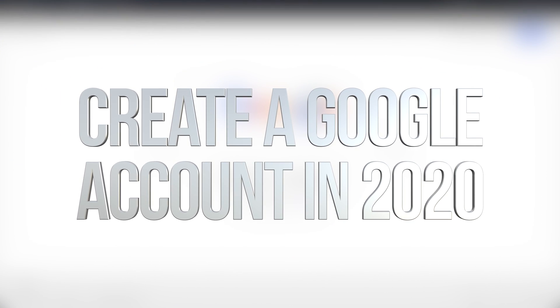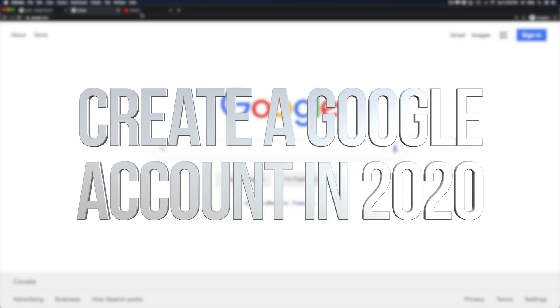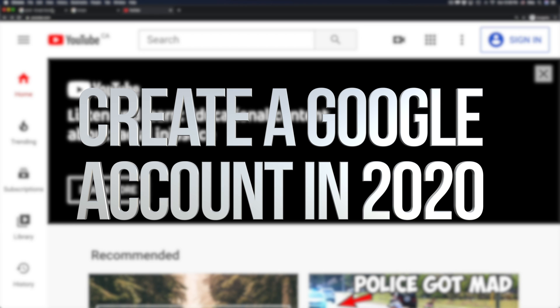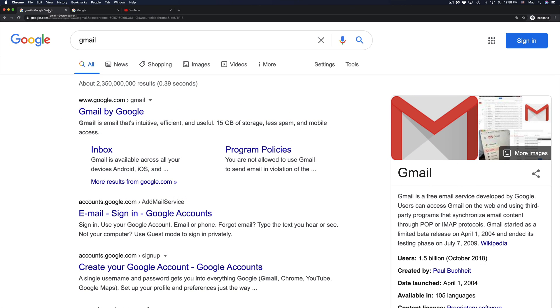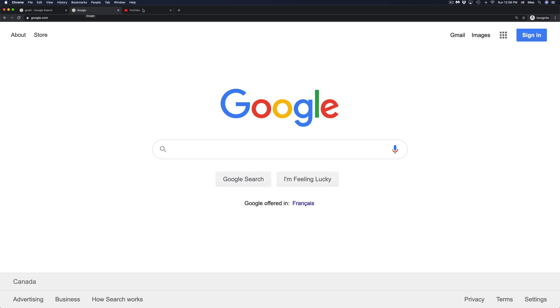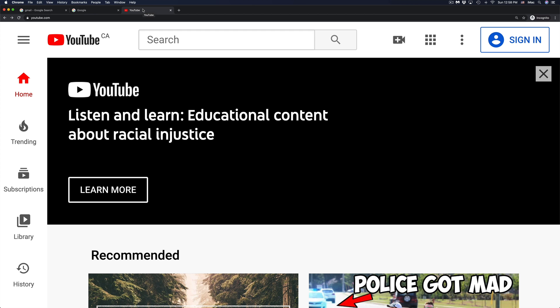Hey guys, on today's video we're going to be looking at Google account, YouTube account, and your Gmail. They're all linked up, they're all together, so you do need a Gmail account in order to have a Google account or even a YouTube account.